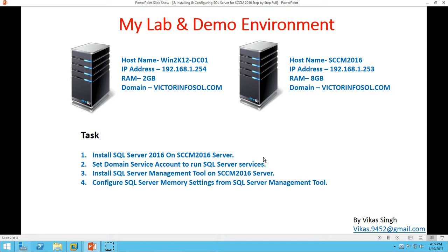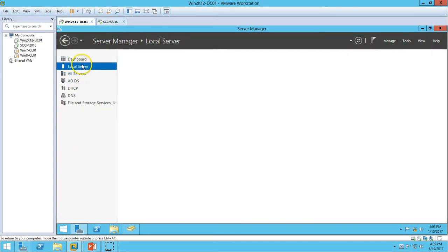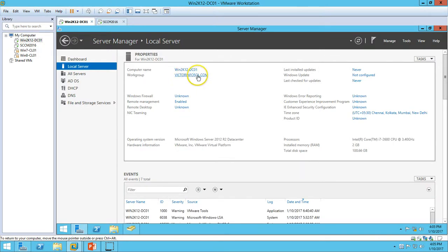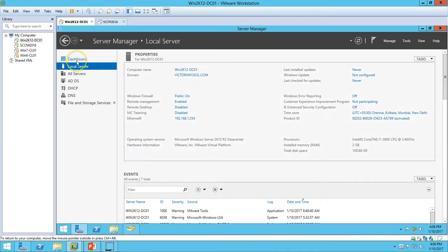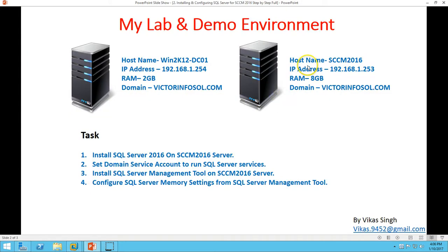In my lab and demo environment I have two virtual machines. The first one is win2k12dc01, which is my Active Directory domain controller, assigned 2GB RAM, with IP address 192.168.1.1 and domain name victorinfosal. You can verify from the server: domain name victorinfosal.com, IP address, and RAM. On the dashboard I have installed Active Directory, DHCP, and DNS roles on my domain controller.